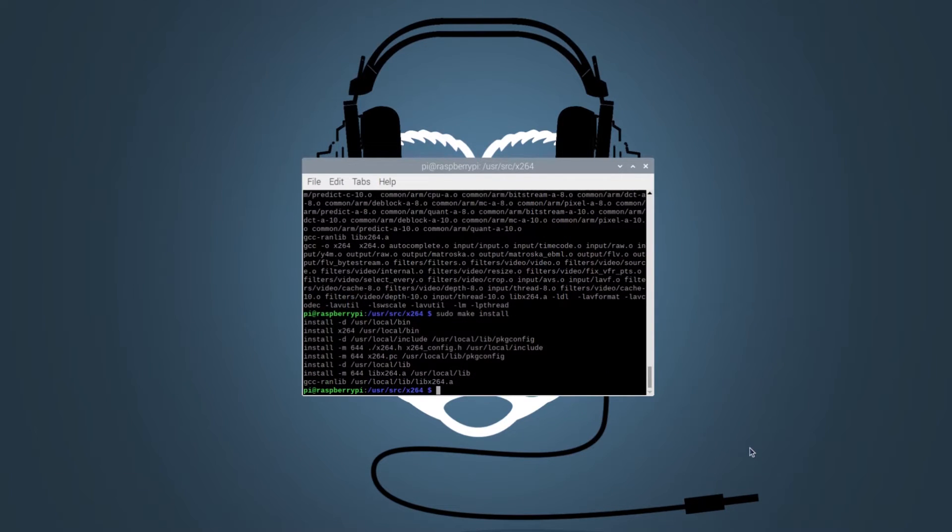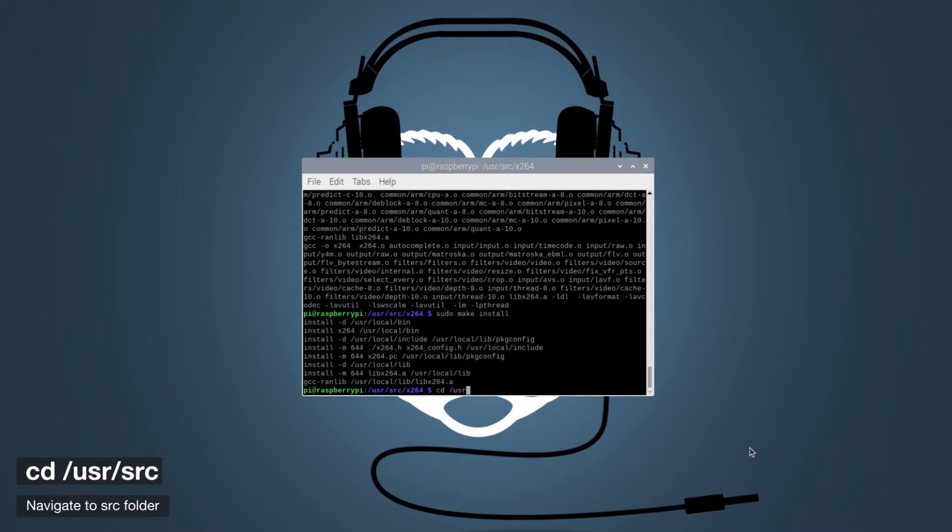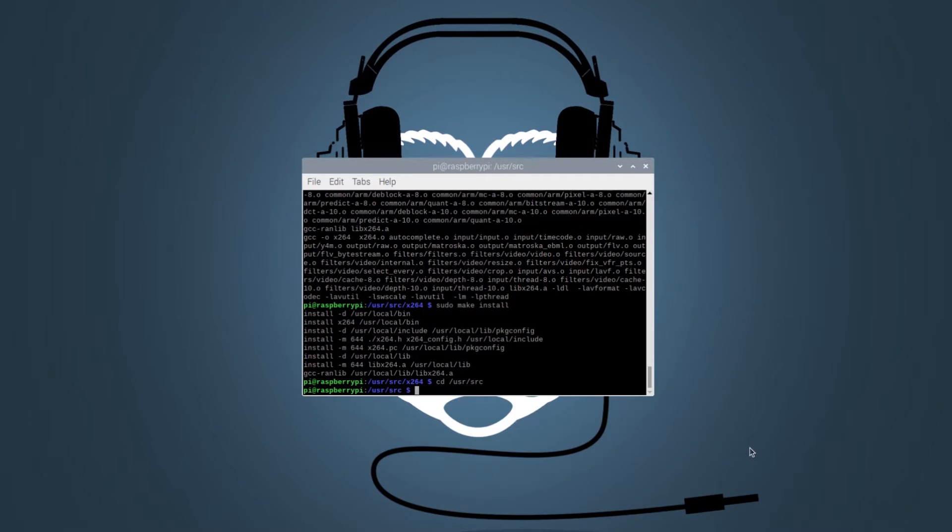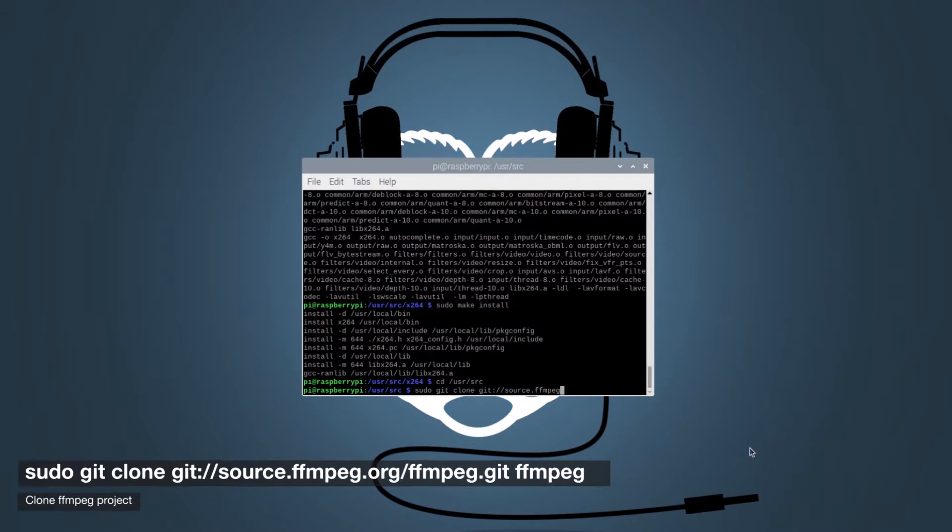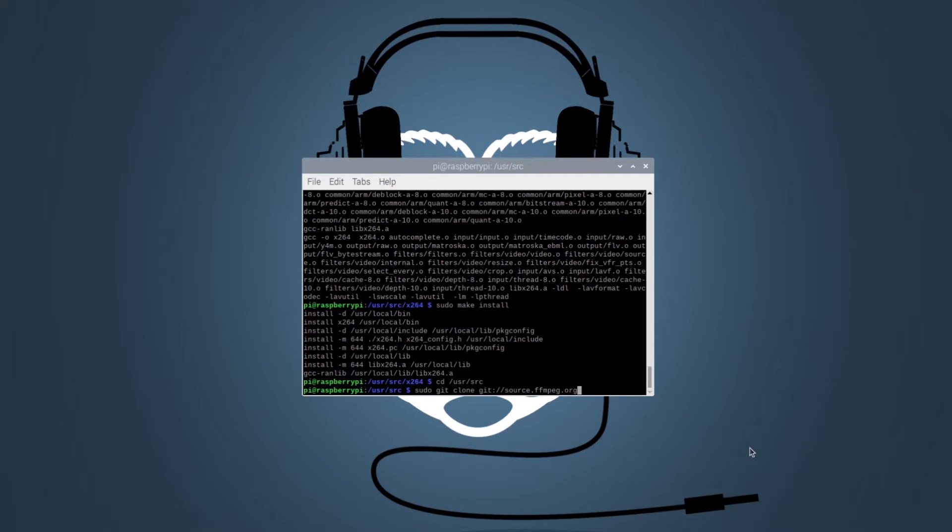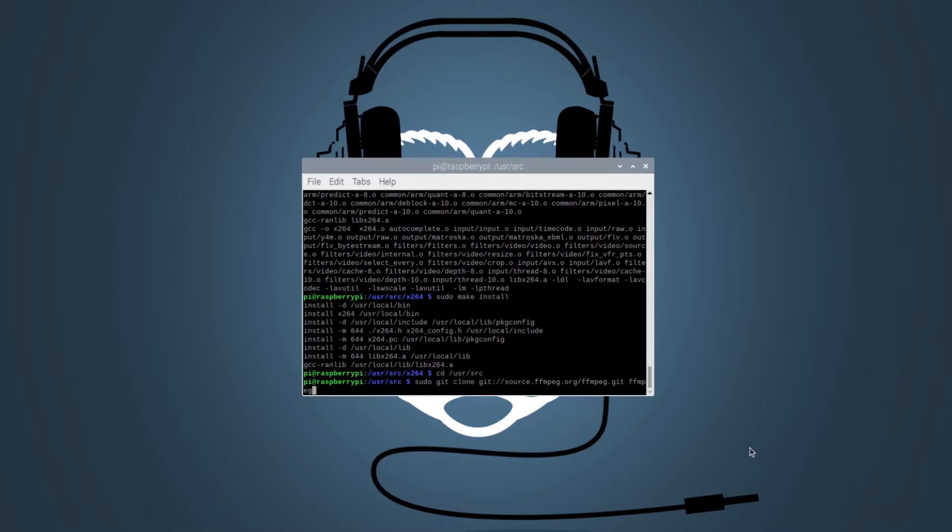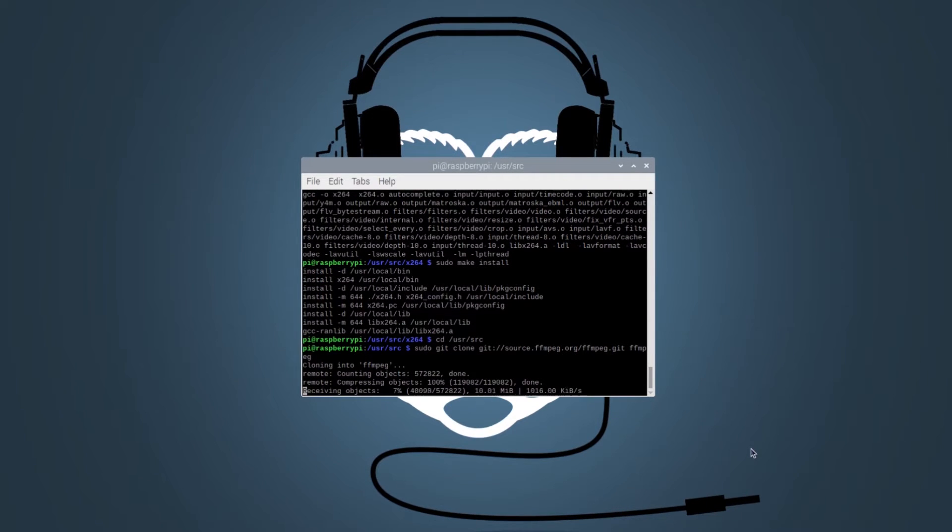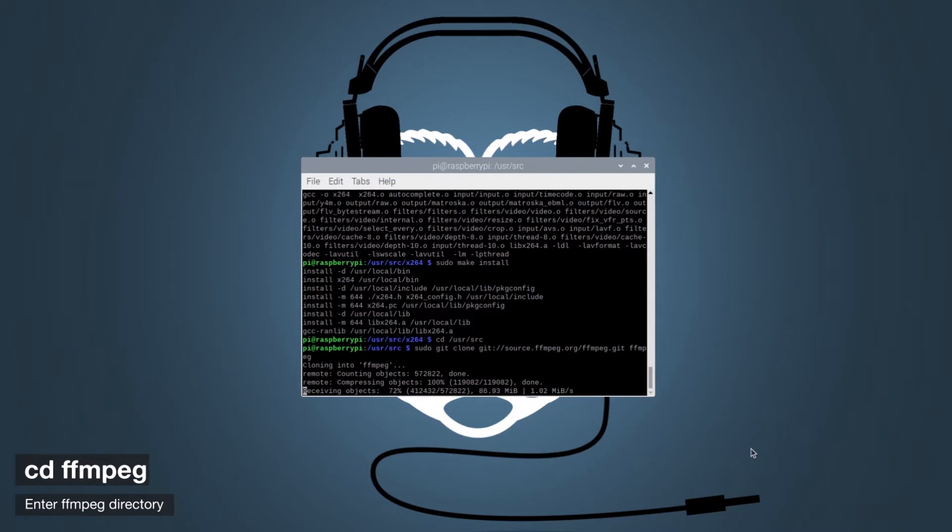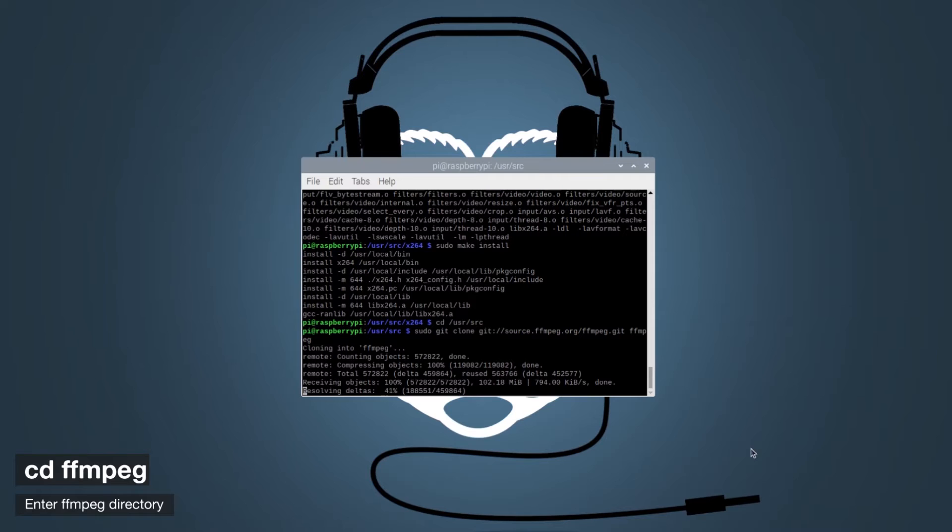Now that we have the x264 library installed, we can browse to our source folder and clone the ffmpeg project. Let's enter the ffmpeg folder using the CD command.